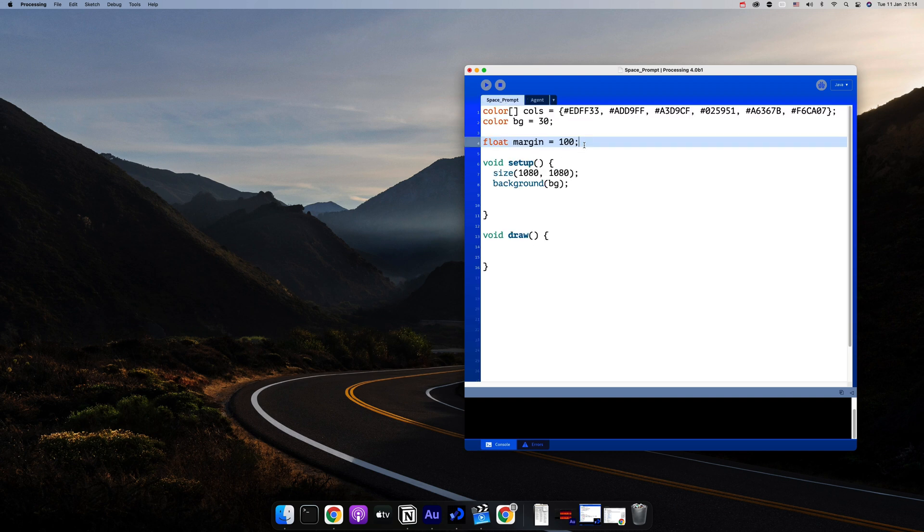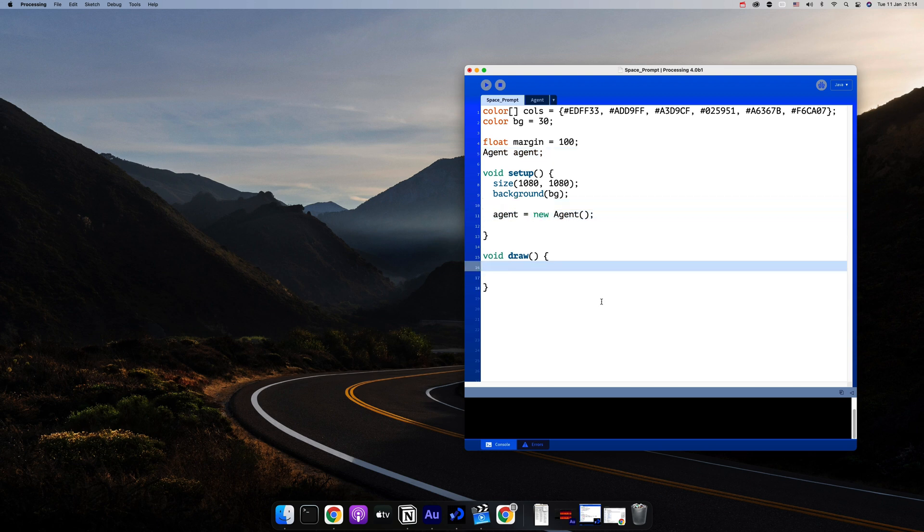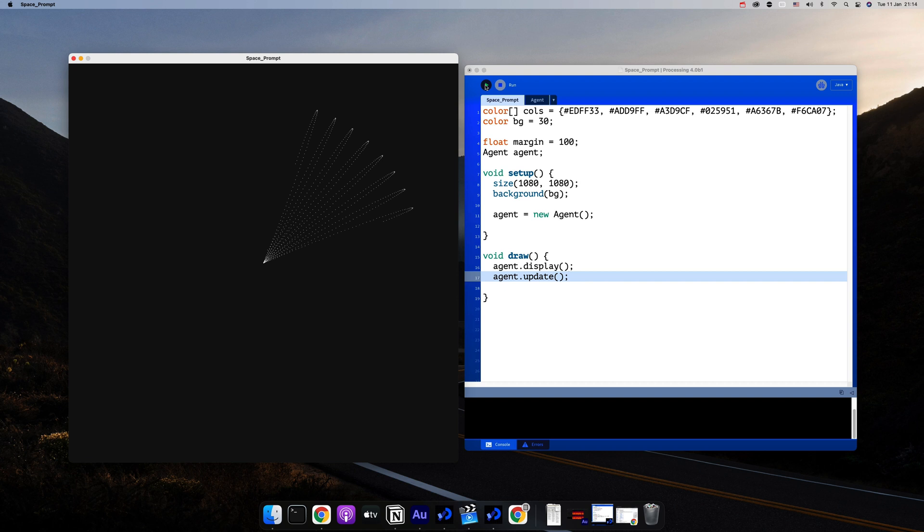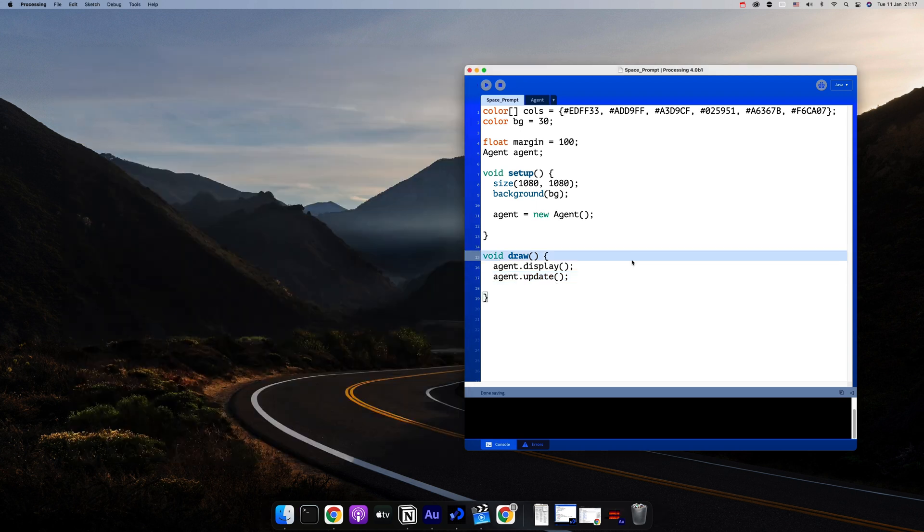As per usual, we'll start with one agent so you can see how the flower looks like when it's drawn. For that I'll create an agent, and then in here I'll display it and update it. And if I run it, we'll see that its movement is going to create the same shape that we saw in the Wikipedia page.